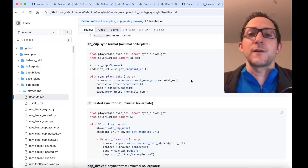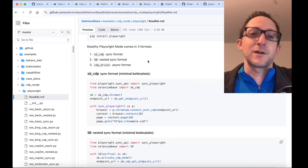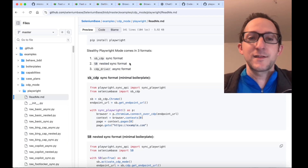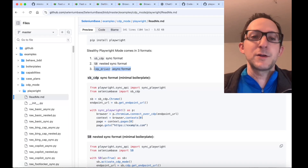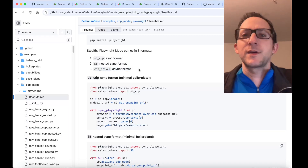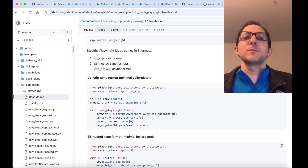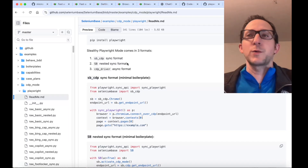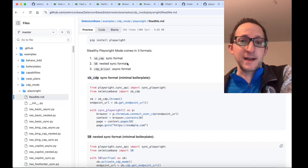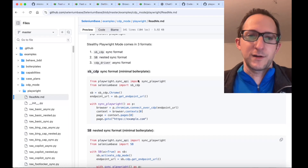There are three different formats for doing this: the SB CDP sync format, the SB nested sync format, and the CDP driver async format. For this tutorial, we're mostly going to cover formats one and three. Format two is a little special because it spins up the web browser with WebDriver instead of Chrome DevTools protocol direct connect, so we're going to focus on the CDP version.